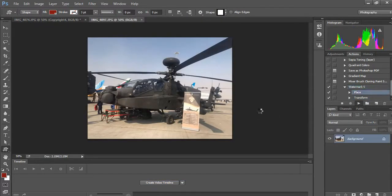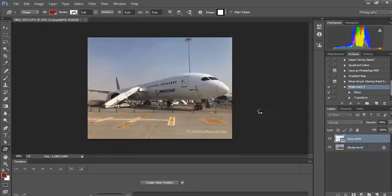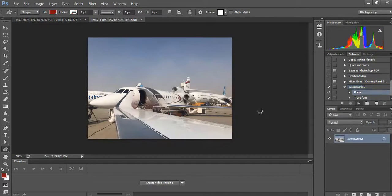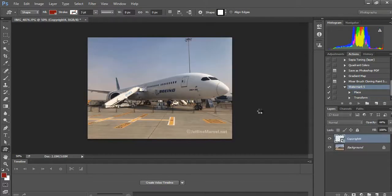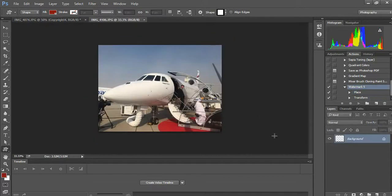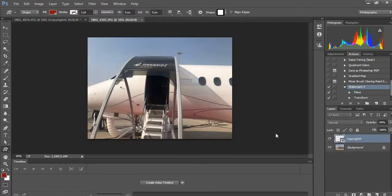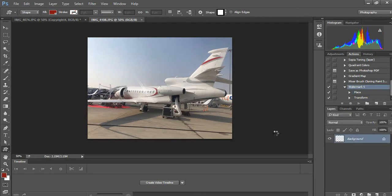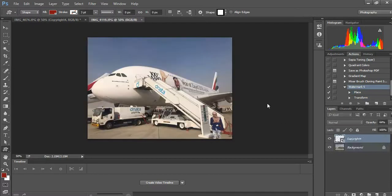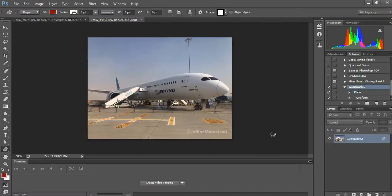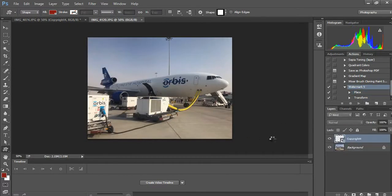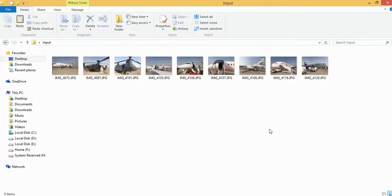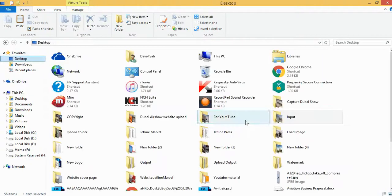It's processing. All the pictures are getting the watermark at the same position which was set in the first photograph. These pictures were taken recently at the Dubai Air Show in November 2017. Let's check the output folder.